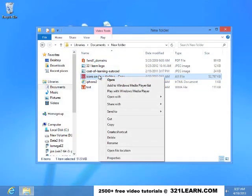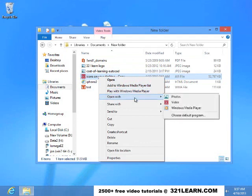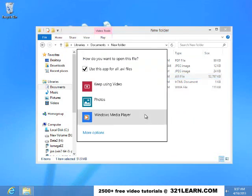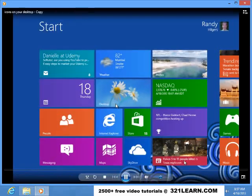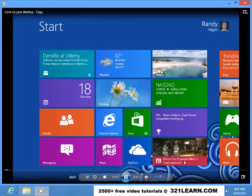Right mouse button clicking on it. Go to open with. Choose the default program. So every time I double click on an AVI file it will open up in the Windows Media Player.